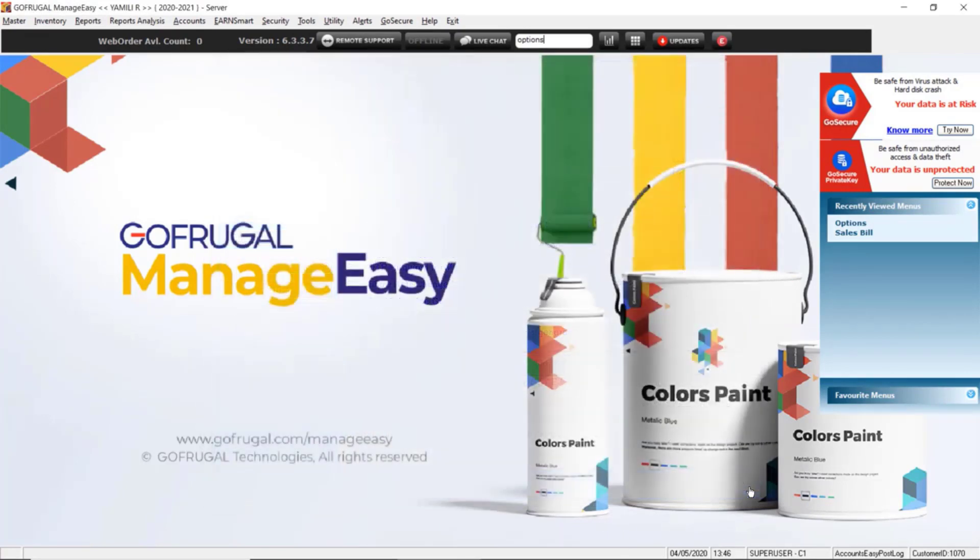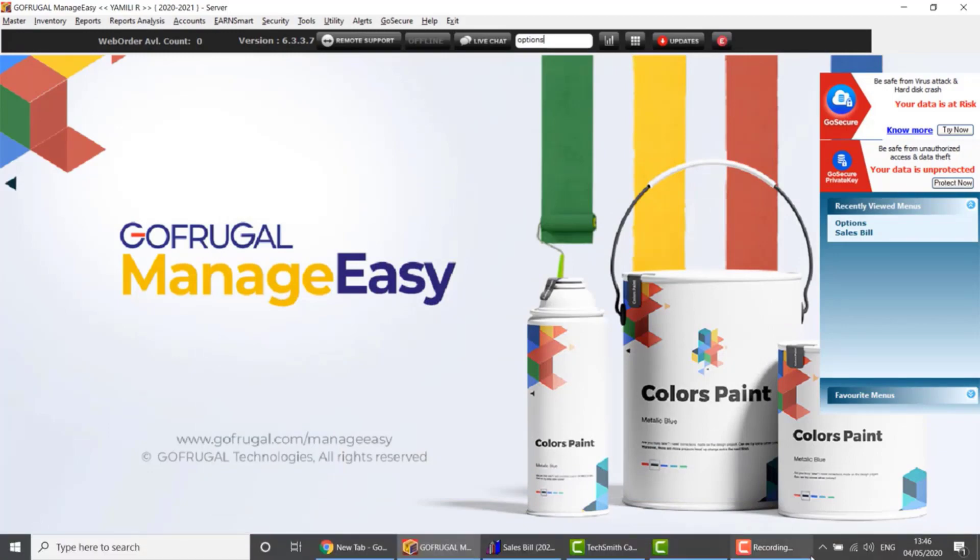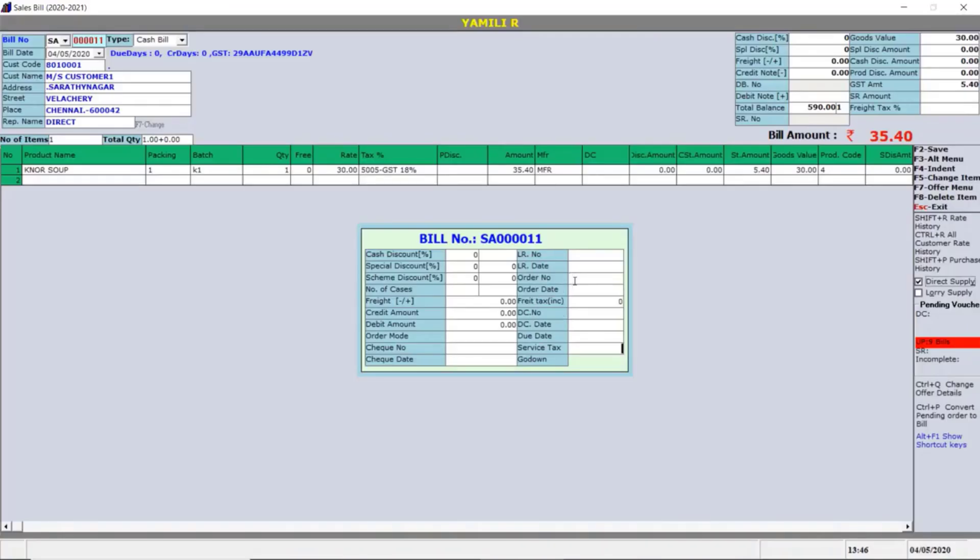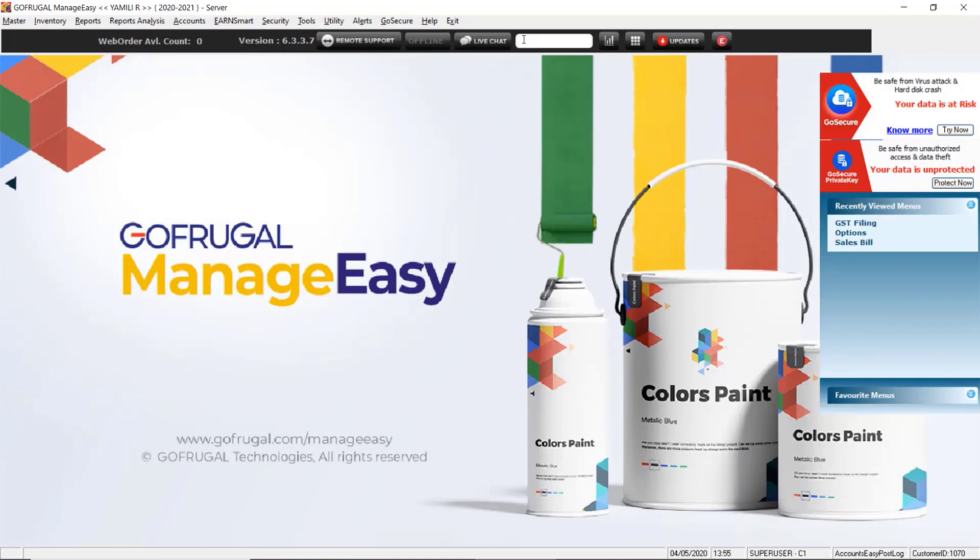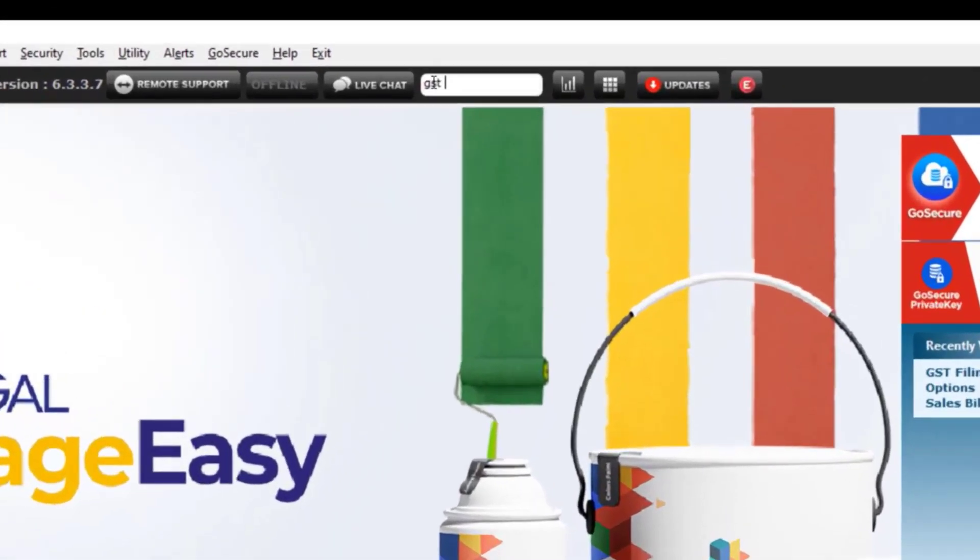Once that is saved, you need to make a new sales bill. Once the bill is saved, you need to open your GST filing application.